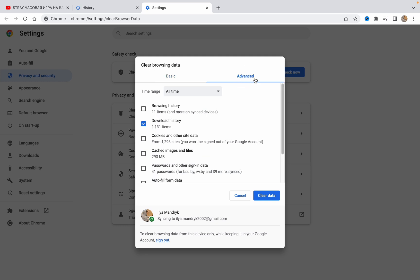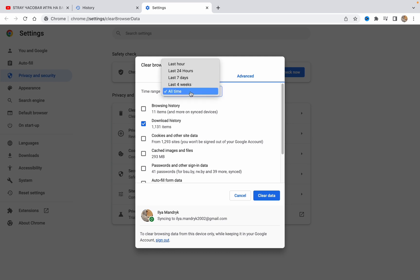go to advanced right up here. Then we have different checkboxes, and the most important for us now is download history. As you can see, if you choose for all time, I have 1.1K of